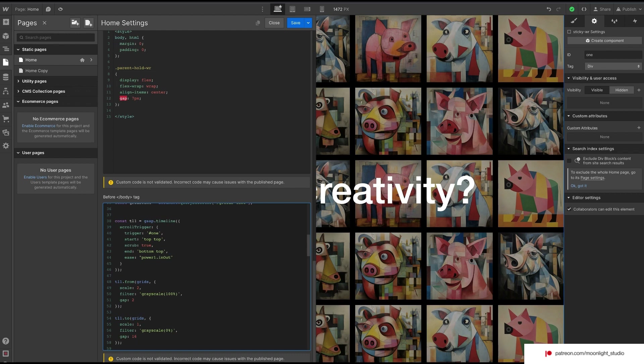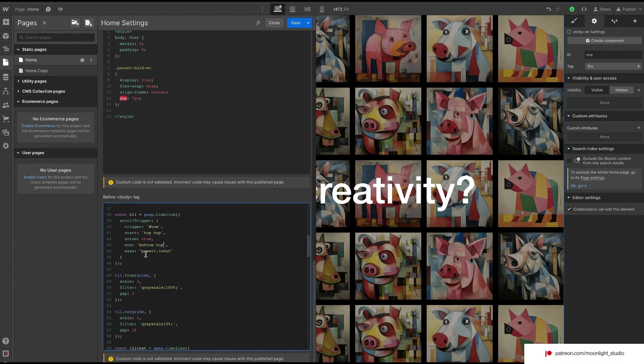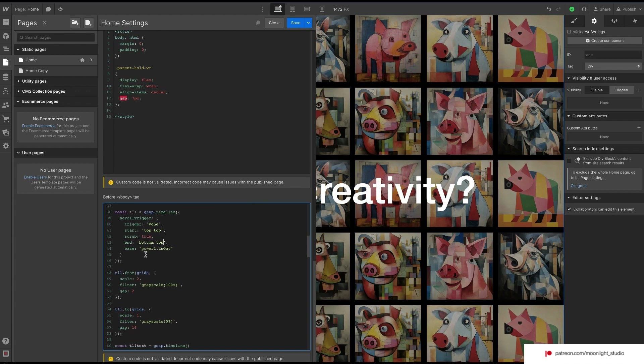Start will set when the animation runs. I use top top, which means when the top of our sticky wrapper reaches the top of the screen the animation starts. For end, I used bottom top.